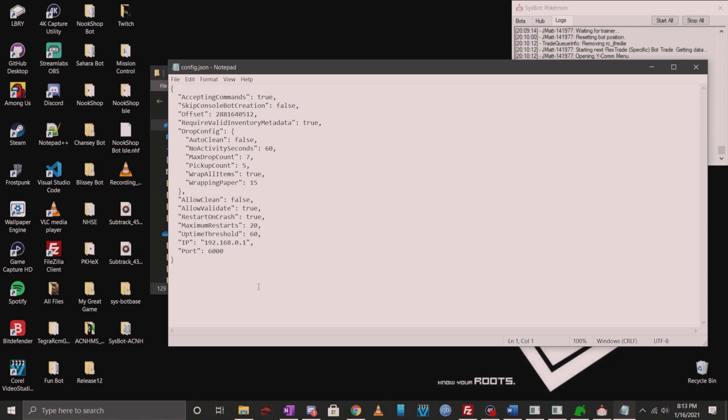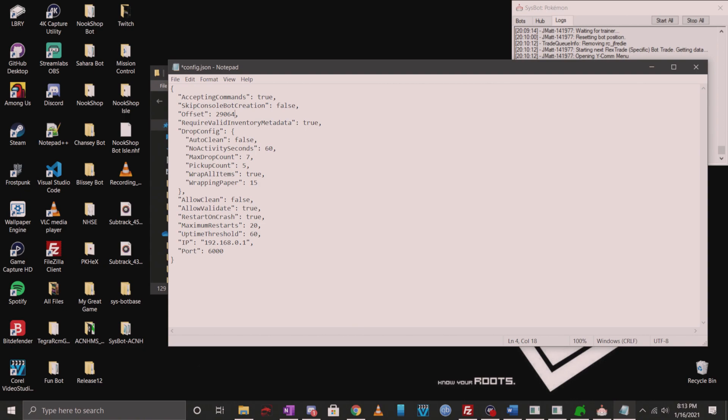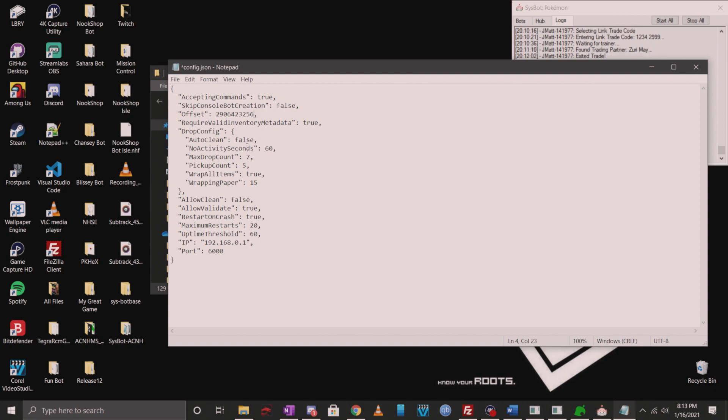The very first thing we should change is most likely the offset because this will not work for most people. If you only have one user player on your island, then use the following offset. I'm going to type it in right now. It's going to be 2906423256. If you have more than one user account on your island, the wiki has a formula that you have to follow in order to figure out which one is your right inventory offset. Make sure you guys are reading the wiki for that information.